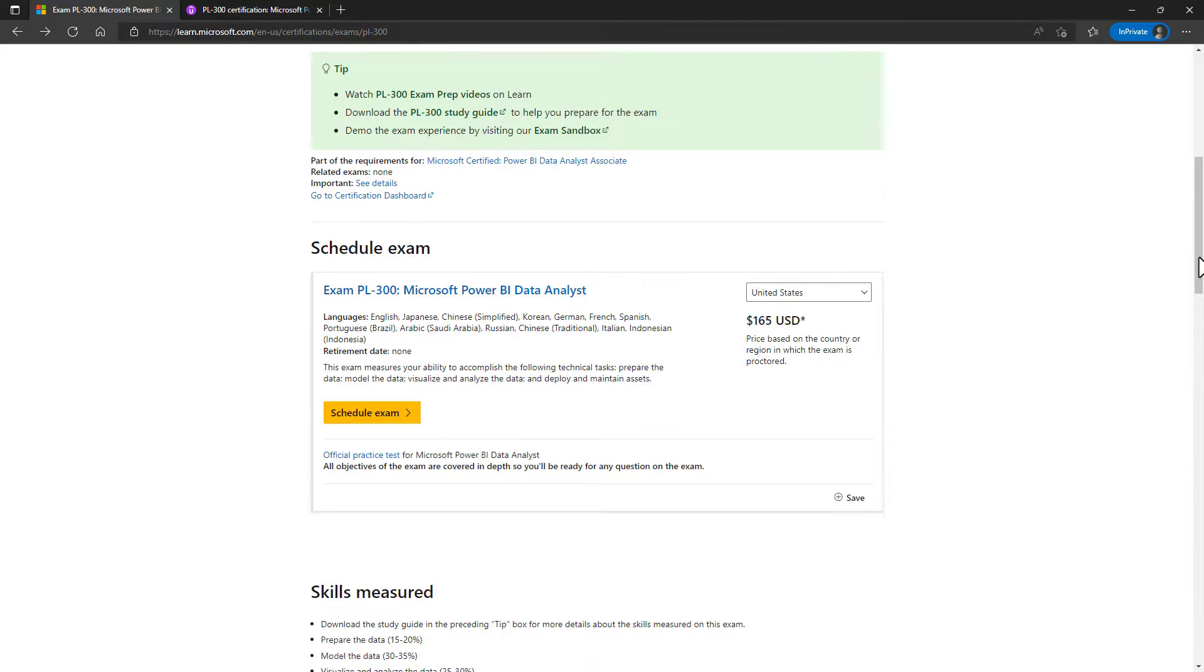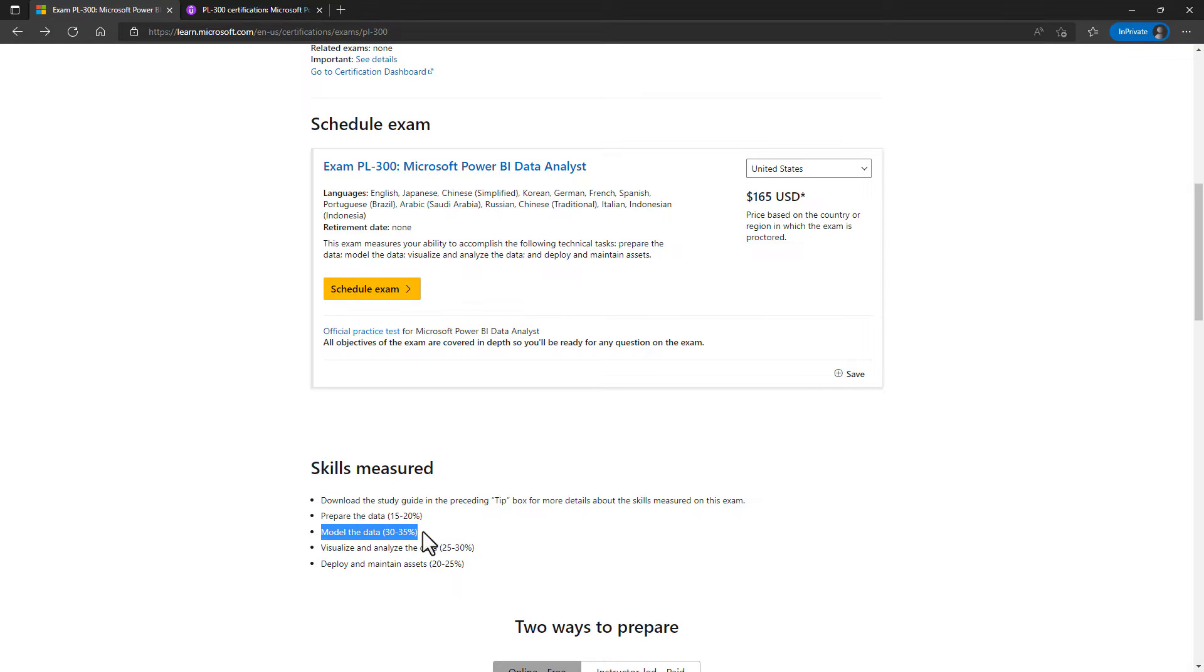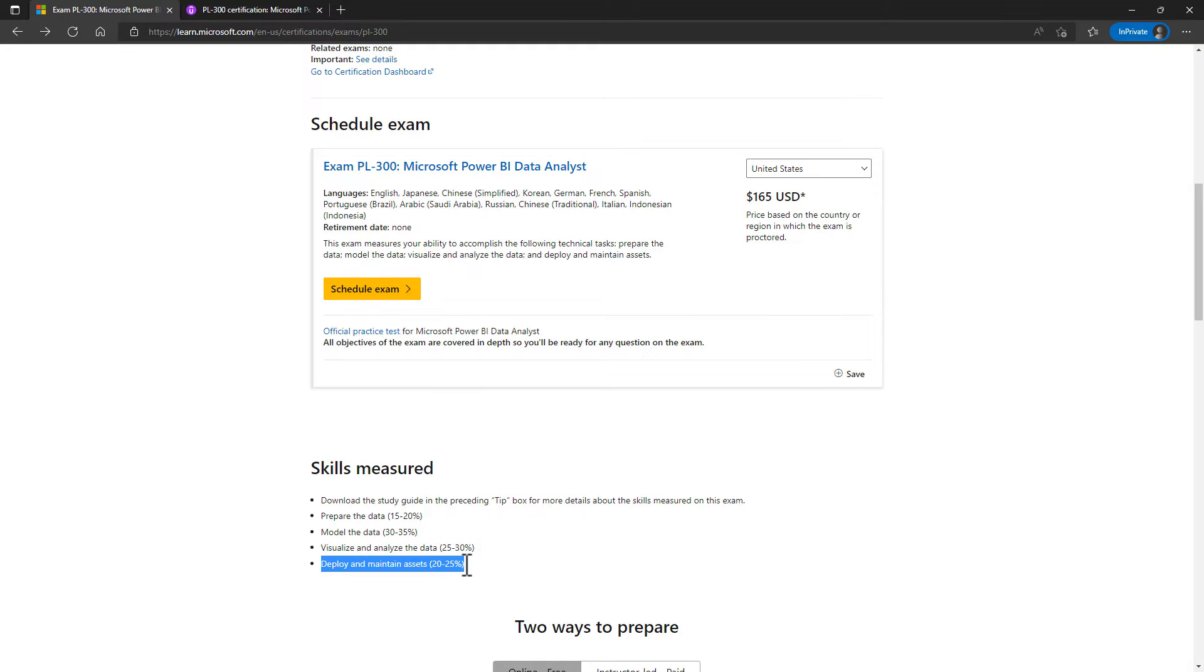The PL300 exam is in four broad categories: prepare the data, model the data, visualize and analyze the data, and deploy and maintain assets.